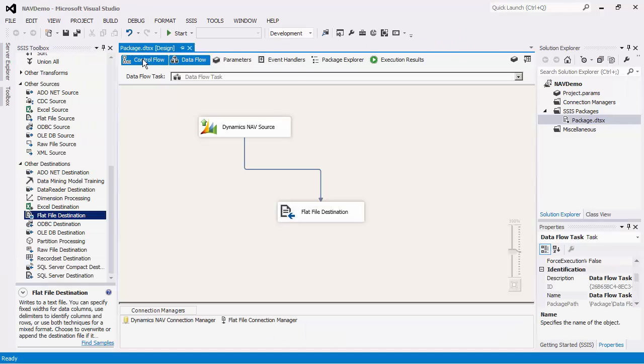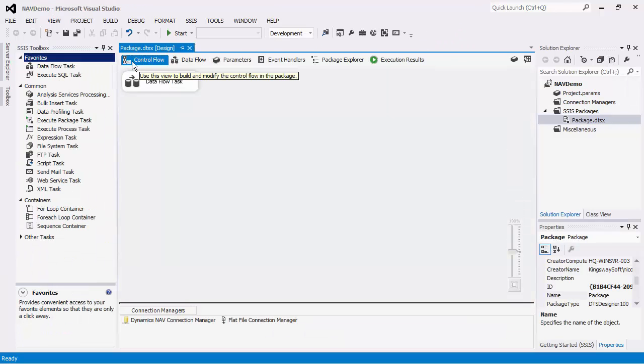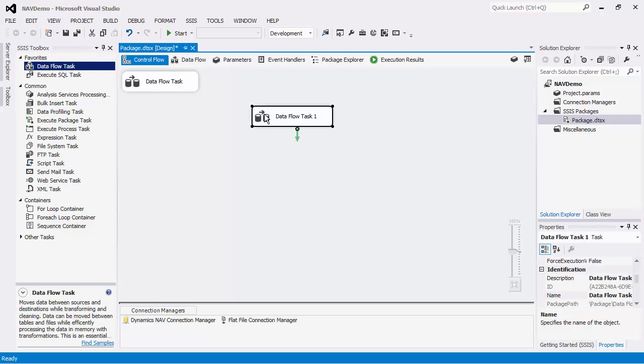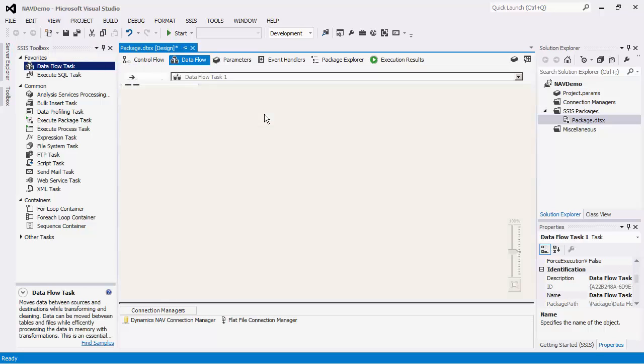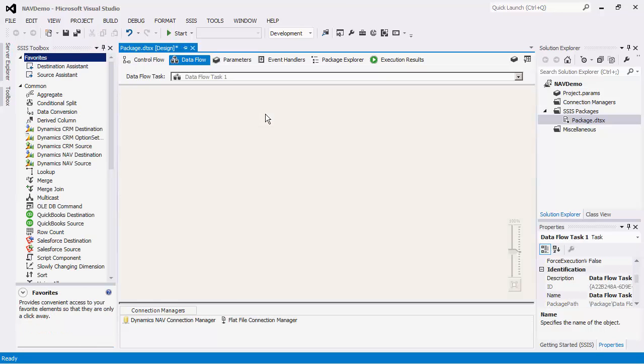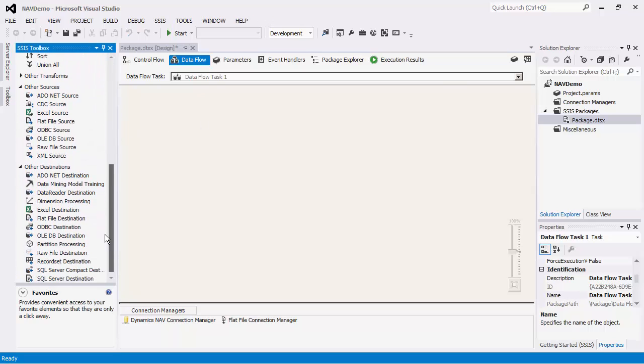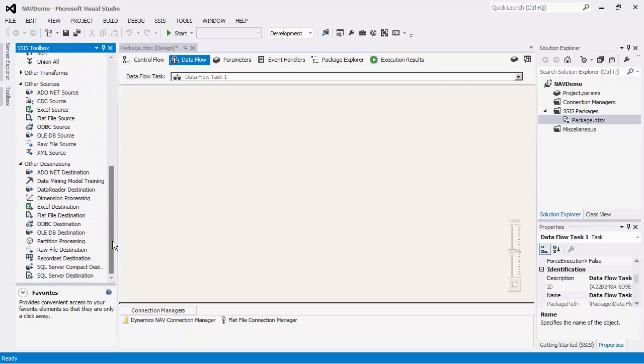We will now look at the NAV destination component. To demonstrate this, a new data flow task will be created to illustrate the migration from a flat file source component to the NAV destination component.